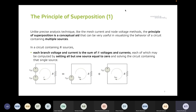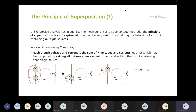We consider each source's contribution separately, then sum them up. That is how the superposition principle helps us with analysis. For example, we have two voltage sources and we want to analyze the current in a particular resistor. Superposition lets us split the problem, analyze the contribution of source one and then source two, and simply sum up the currents to get the final answer. This is applicable only for linear circuits.